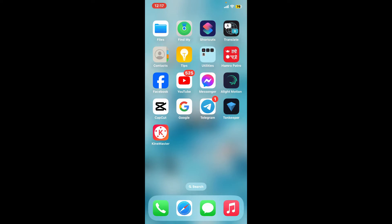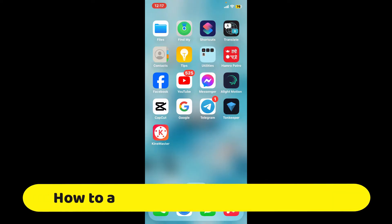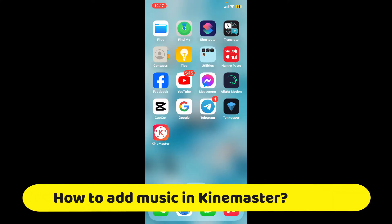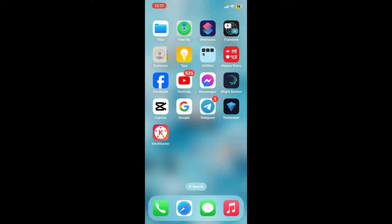Hi everyone, welcome back to another episode of Editing Basics. In this video, we will be learning how to add music in KineMaster. Adding music to your video in KineMaster is a straightforward process, and here is a step-by-step guide to help you.